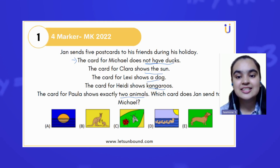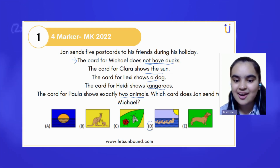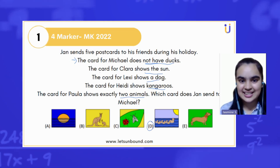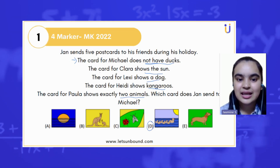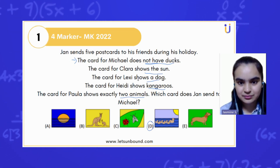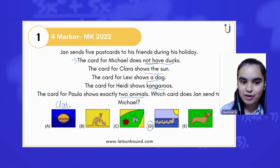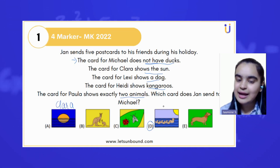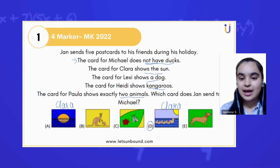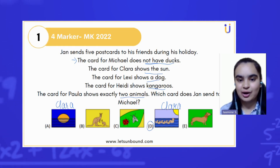Let's solve this step by step. The card for Michelle does not have ducks, so for sure it cannot be option D. Next, the card for Clara shows the sun, so Clara can have option A or option D.